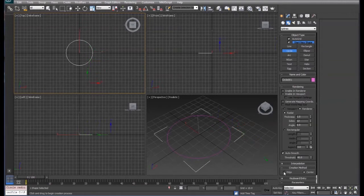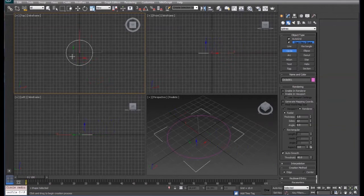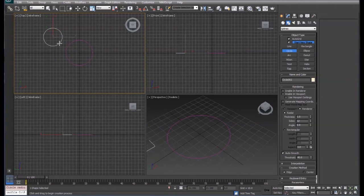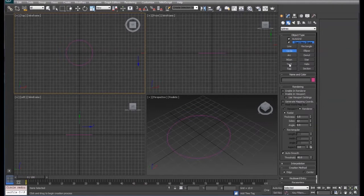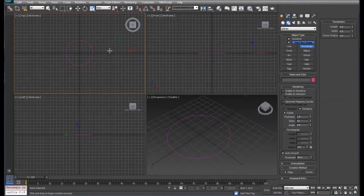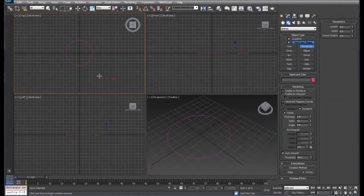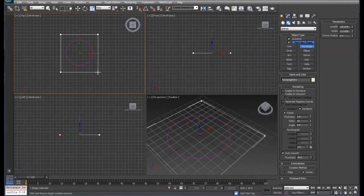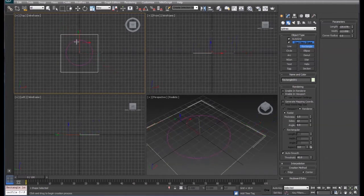You can change that by coming down here to the creation method and selecting edge. What that's going to do is allow us to create the circle from the edge and pull it out that way. All of these are drawn about the same, so if we want to draw a rectangle, it's the same thing. They've got the center or the edge.